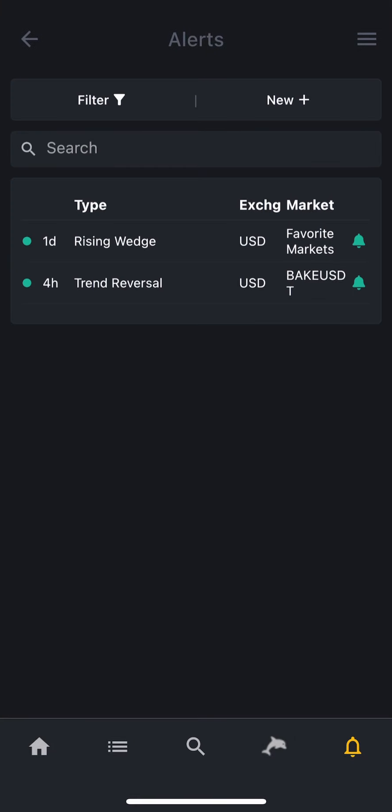So now, whenever a rising wedge happens indicating buy on my favorite markets, I will get a notification.